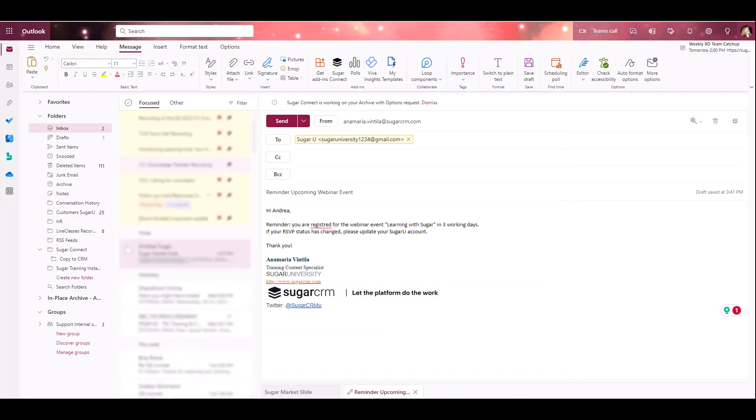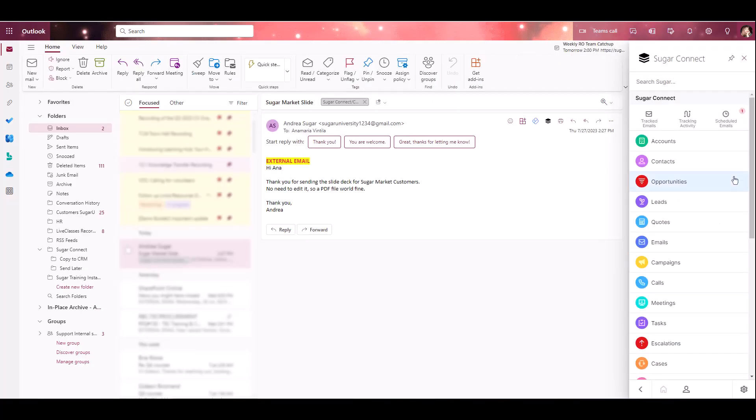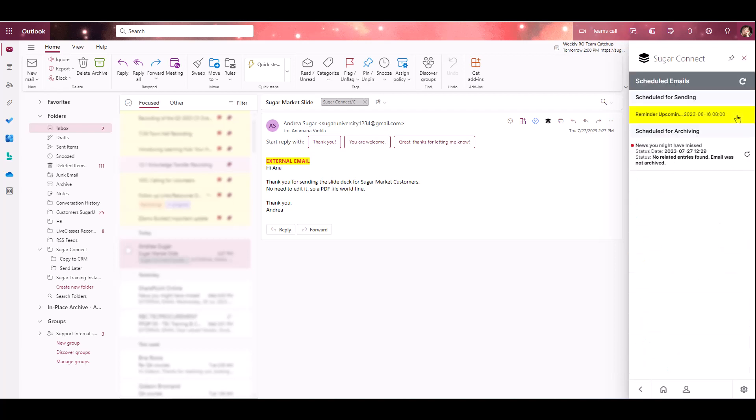Once an email's been scheduled, you can view it to confirm by clicking the Scheduled Emails badge within the home screen of the sidebar. This message is going to live within the Sugar Connect Send Later folder, which can be found on the left panel of Outlook until it's sent. So those are the two areas where you're able to see anything you have in the queue to be sent at a later date and time.